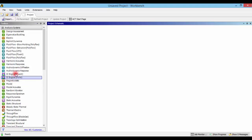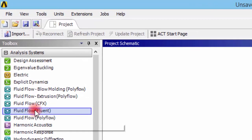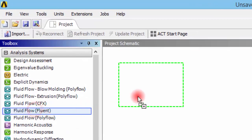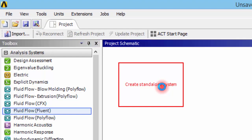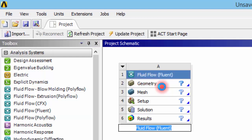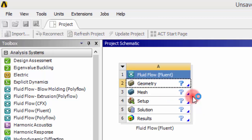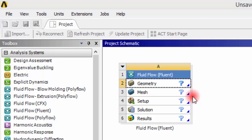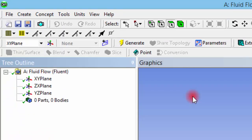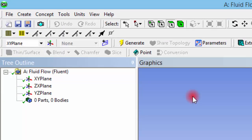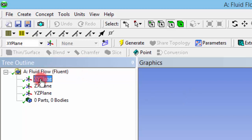Once the window opens, click and drag the Fluid Flow Fluent system inside the Workbench, then right-click the geometry and create a new Design Modeler geometry. We are about to perform a two-dimensional analysis, so I am going to create a sketch on the XY plane.